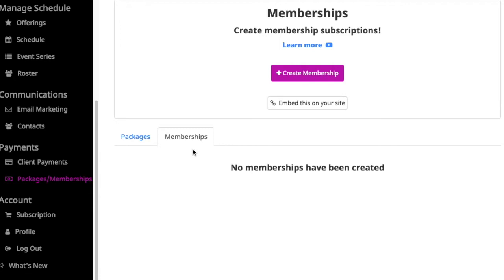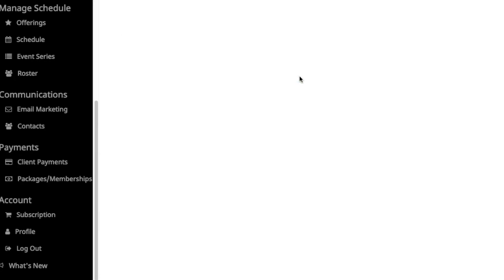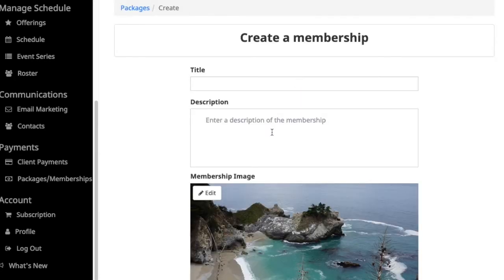In order to access this new feature, click on Packages and Memberships under the Payments section, and you'll see the Create Membership option. To get started with memberships, click the Create Membership button.